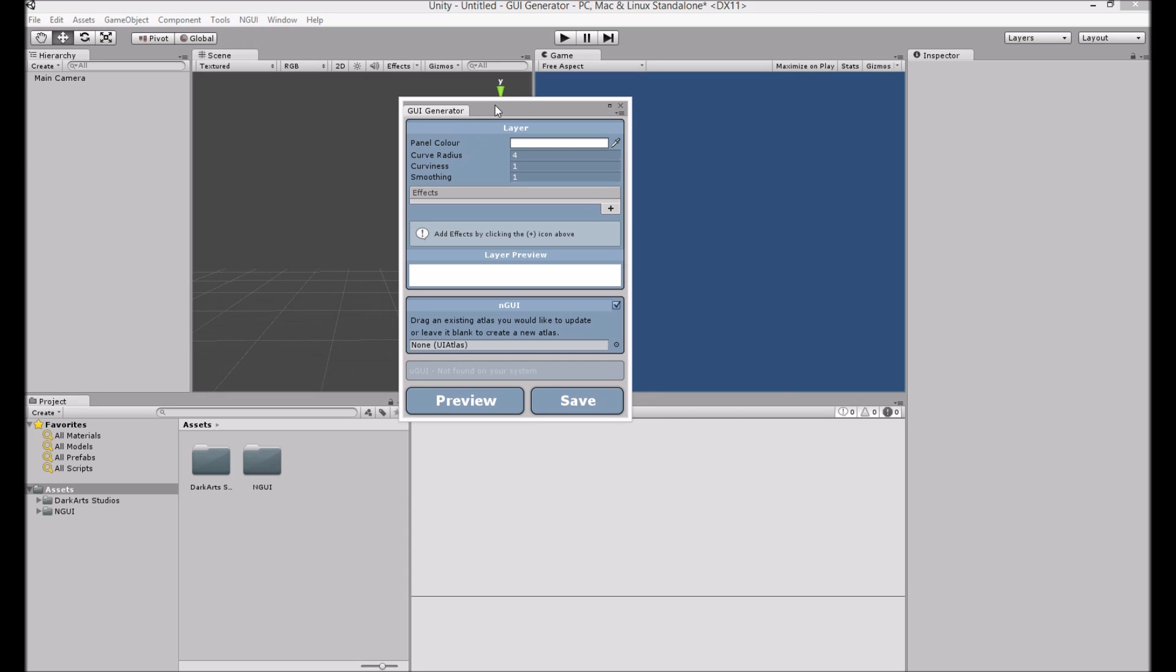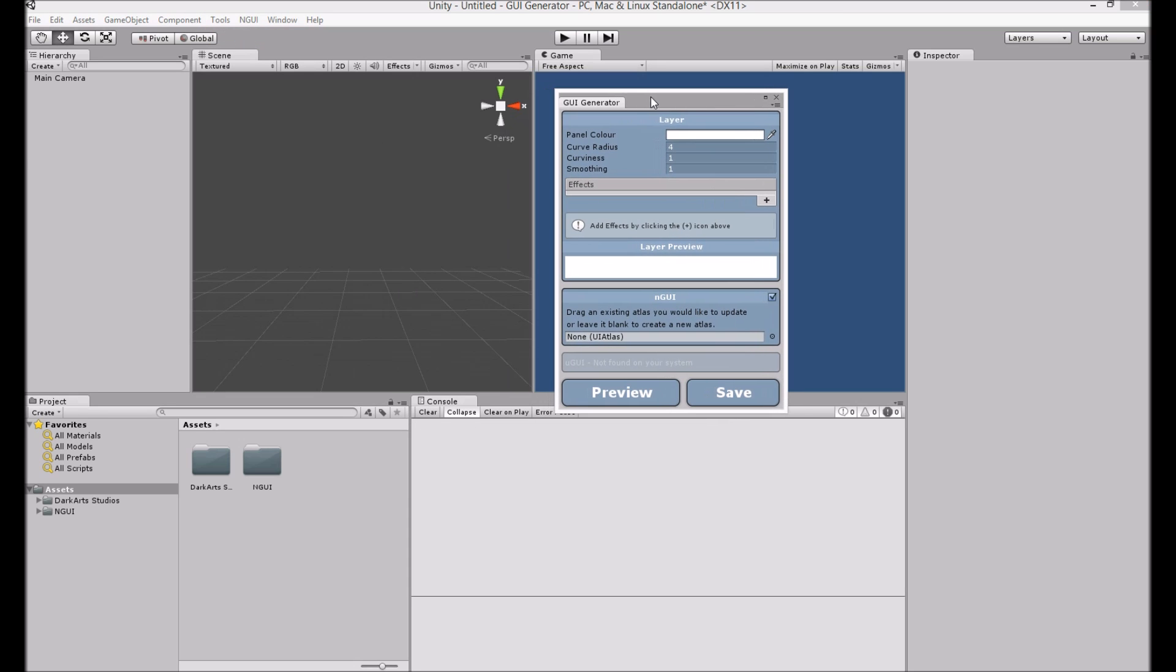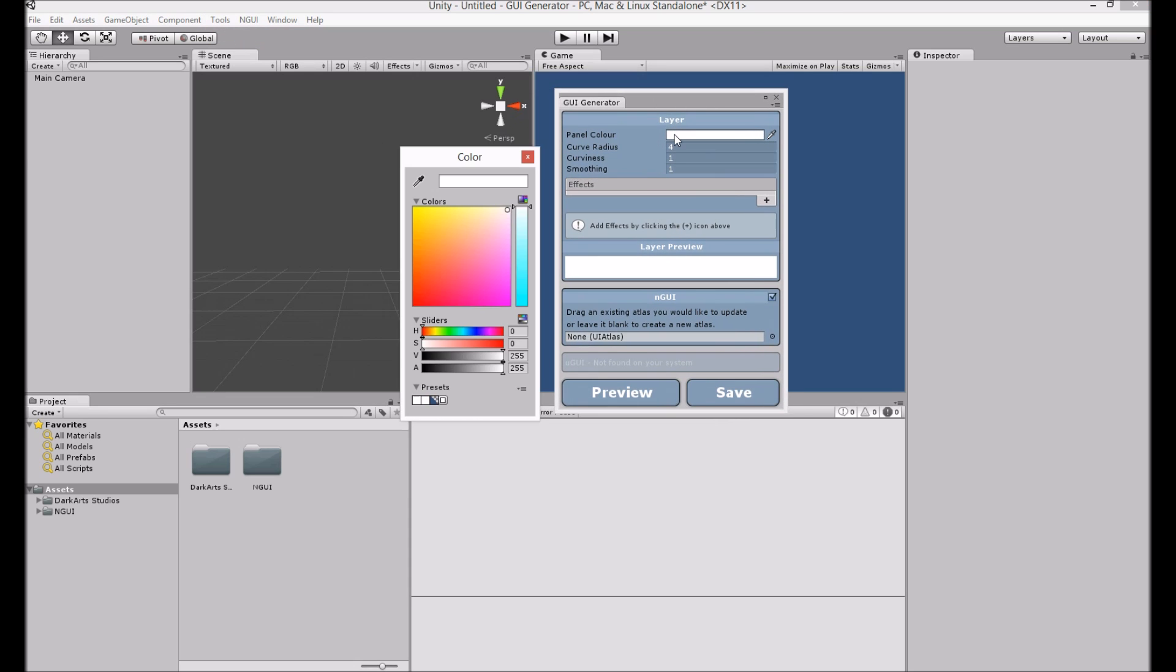I'm just going to do something very simple here. Let's go with the green. We're just going to create a green panel.